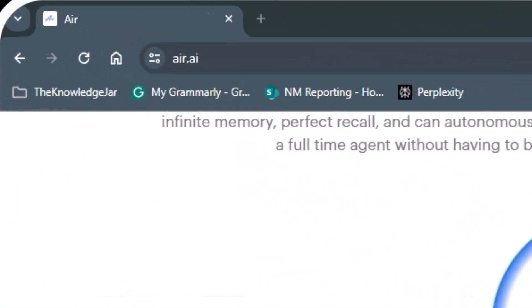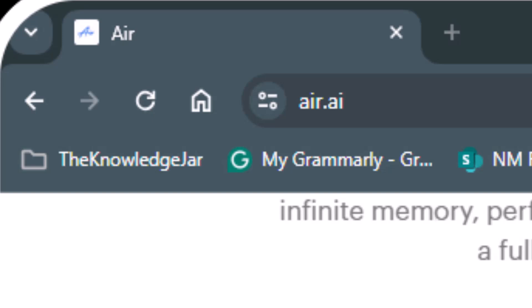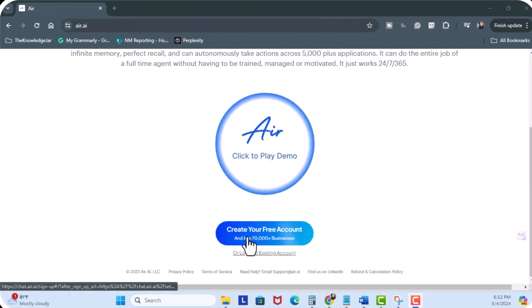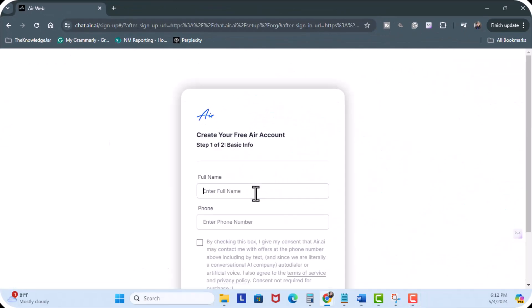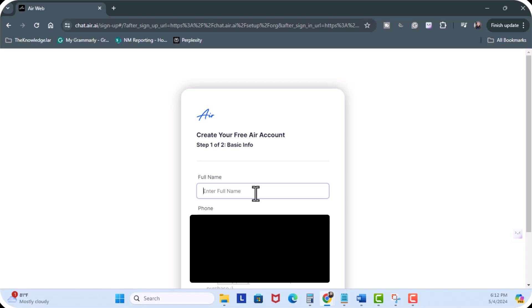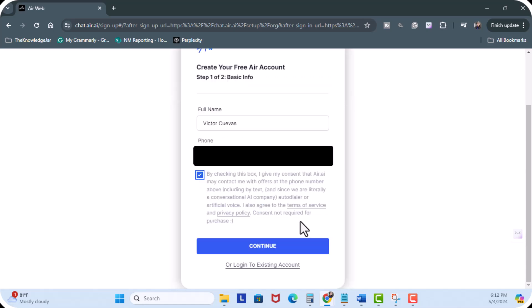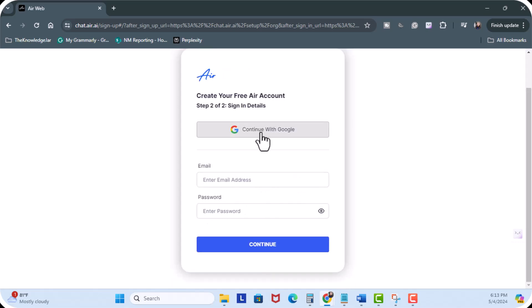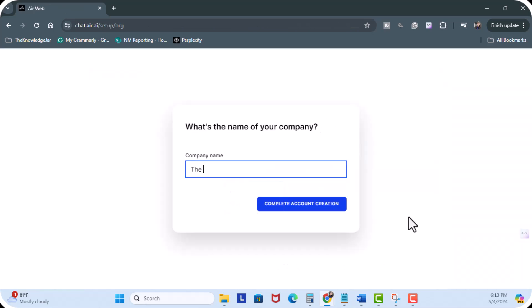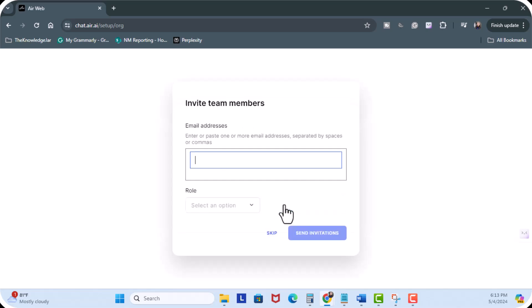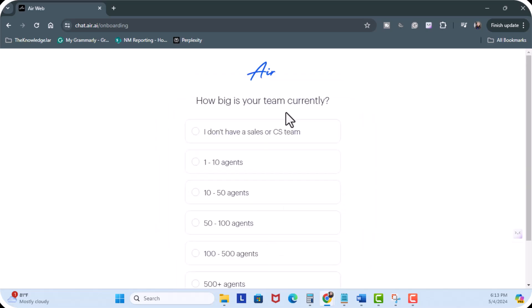First we head over to air.ai then next I'm going to click on create your free account. Enter my full name, enter my phone number. Okay click on continue. I'm going to use my Google email but you can enter an email password. The company name, complete account creation. I'm going to skip this step. How big is my team currently?